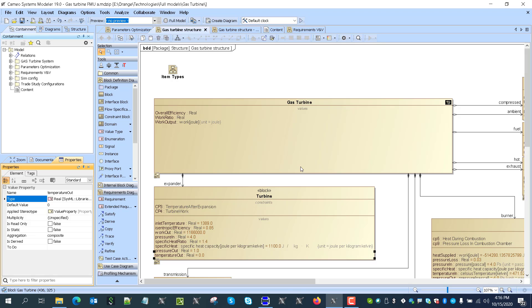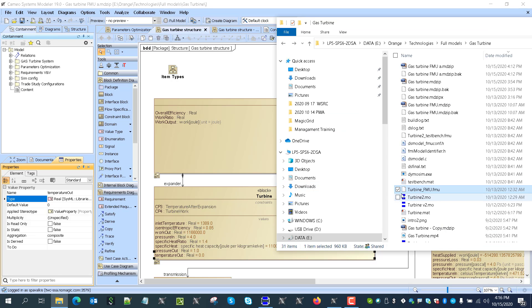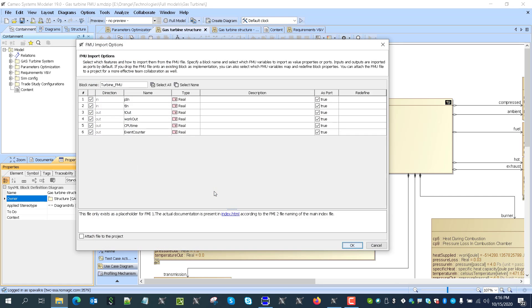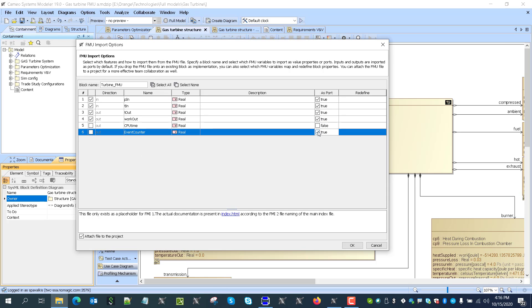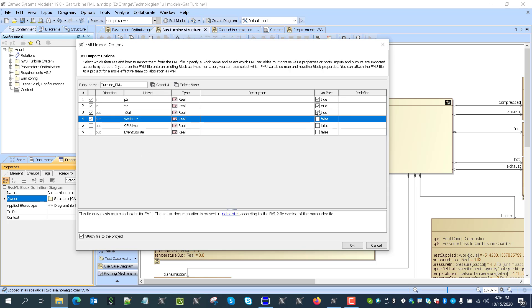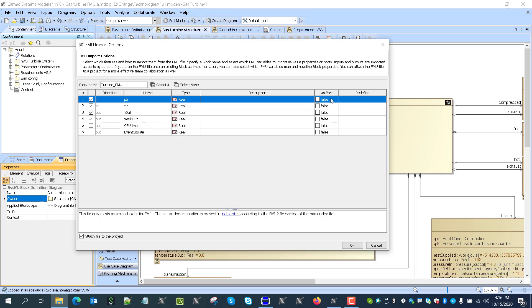So I will import FMU by taking it from here and dropping on the block. I will attach it. I will unselect the properties which I don't want to see. I will import those properties as a value of properties.